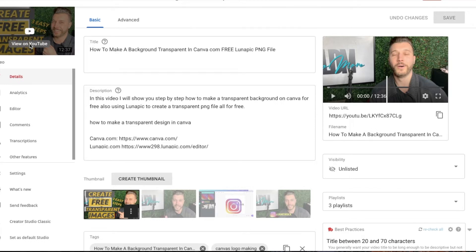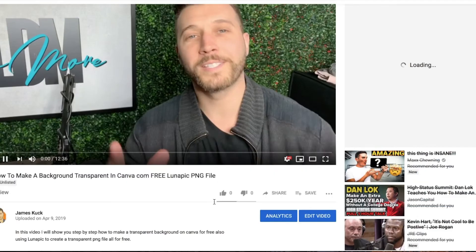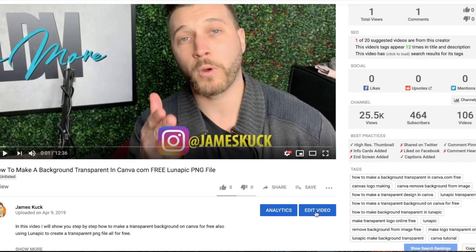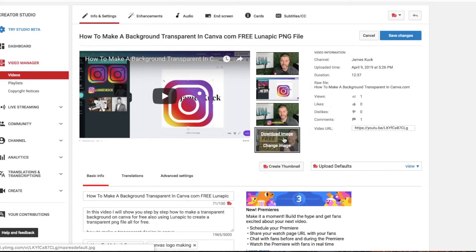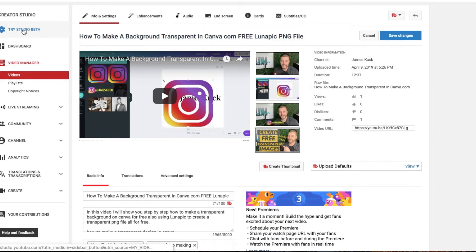We'll go view on YouTube — and what I'll do now is hit 'Edit Video,' I just want to see something — and there it is, see? It's there. So remember, this is the regular editor. Go into Try Studio Beta and edit the video in there to add your custom thumbnail, and that should work.